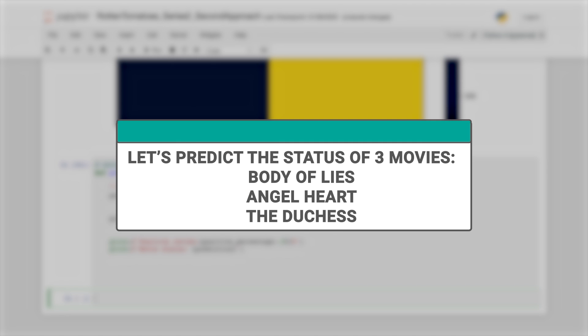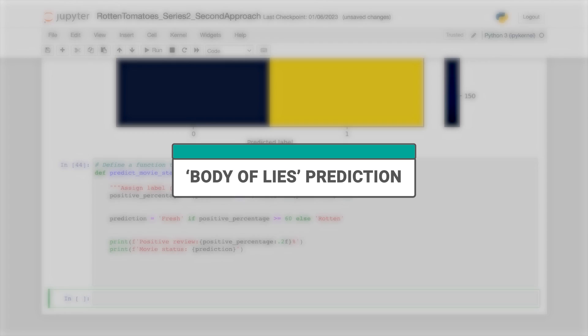So in this example, we're going to predict the status of three different movies: Body of Lies, Angel Heart, and The Duchess. So let's start with Body of Lies.